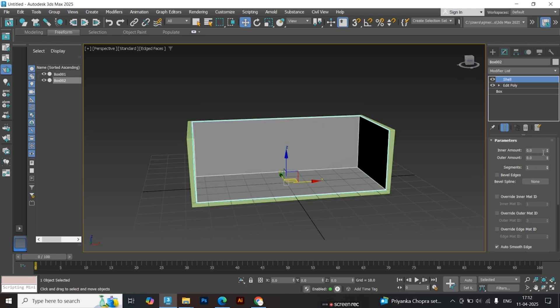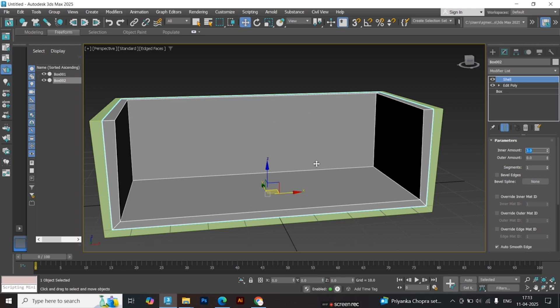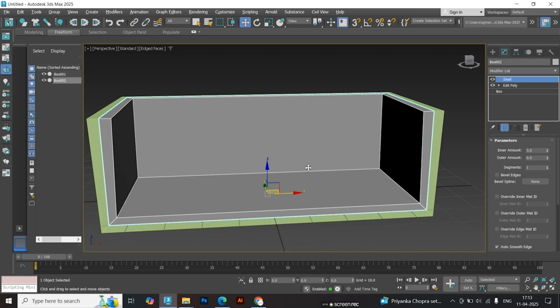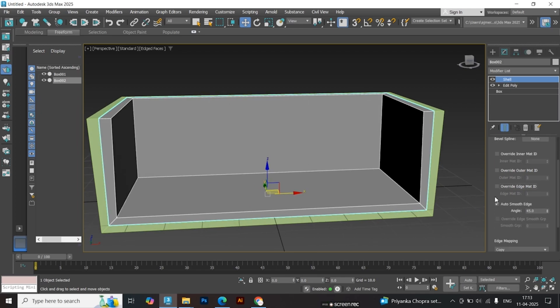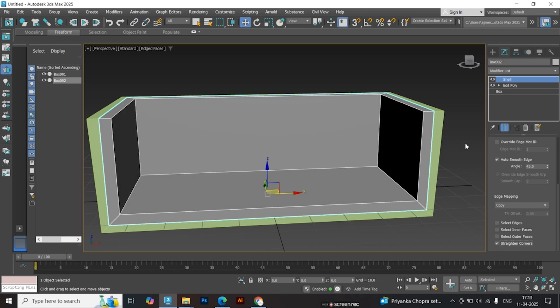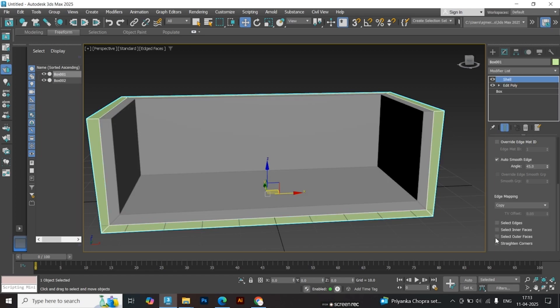Set the outer thickness to zero and adjust the inner thickness instead. Scroll down and enable Strengthen Corners under the Shell modifier. Do the same for both pieces.